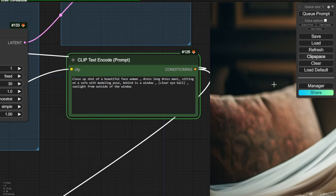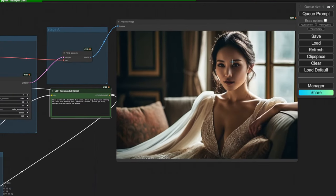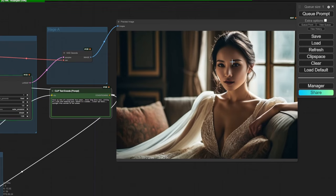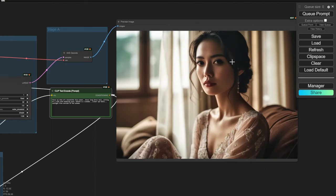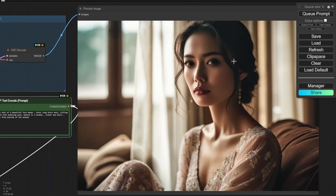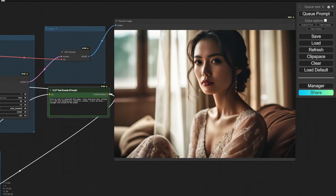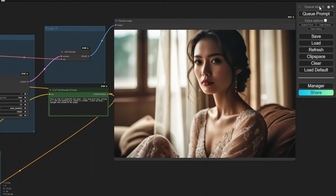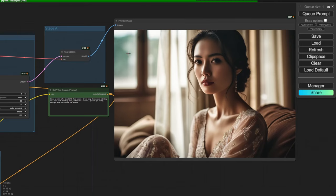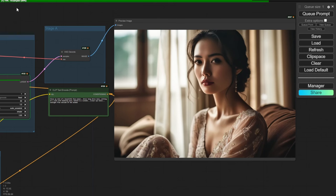One thing I can see Stable Cascade is very good at is lighting effects — spotlight, sunlight from windows. It's very consistent and highly detailed. The AI model understands lighting direction well: light coming through a window from one direction, casting consistent shadows and highlights throughout the scene.